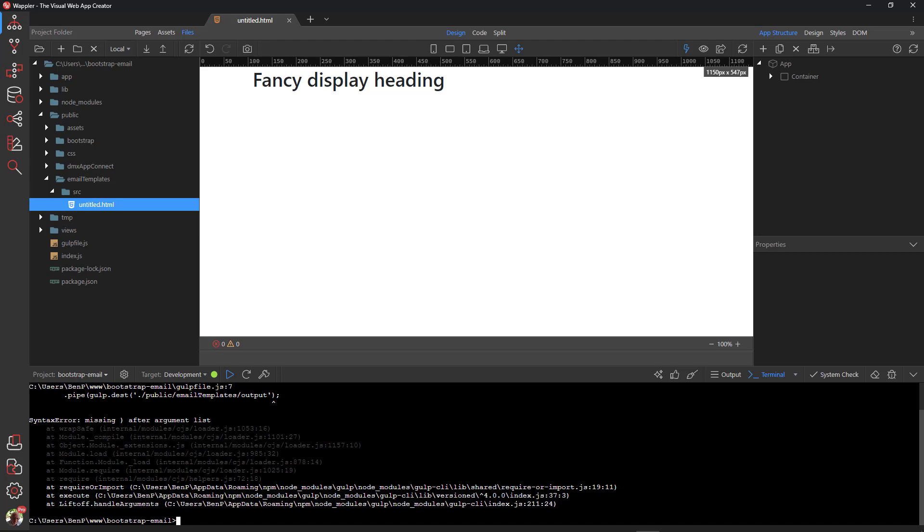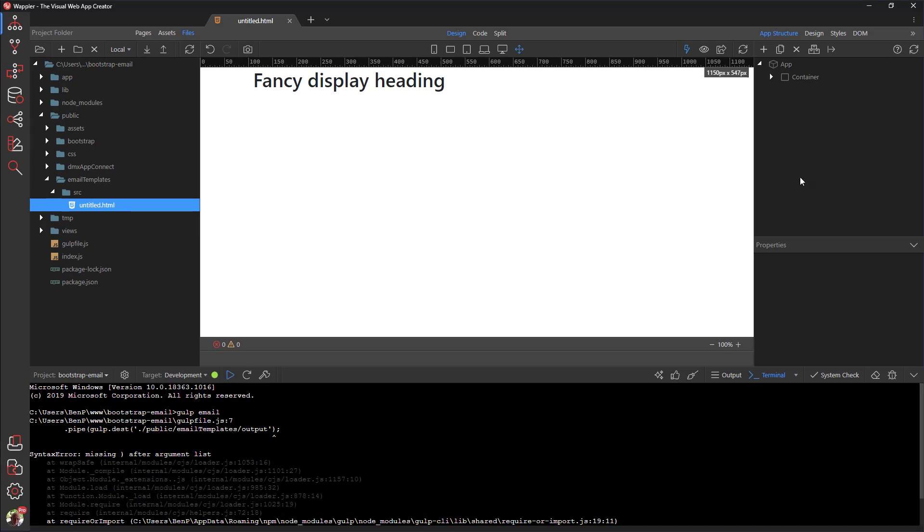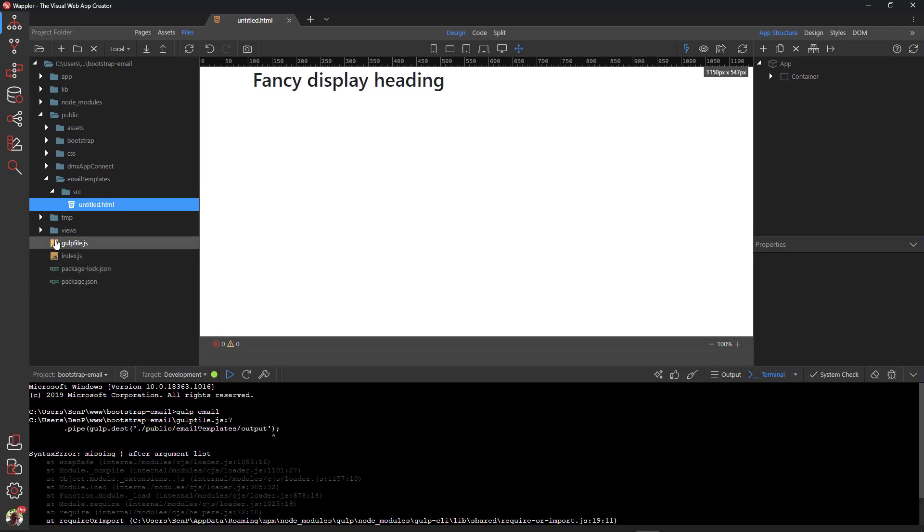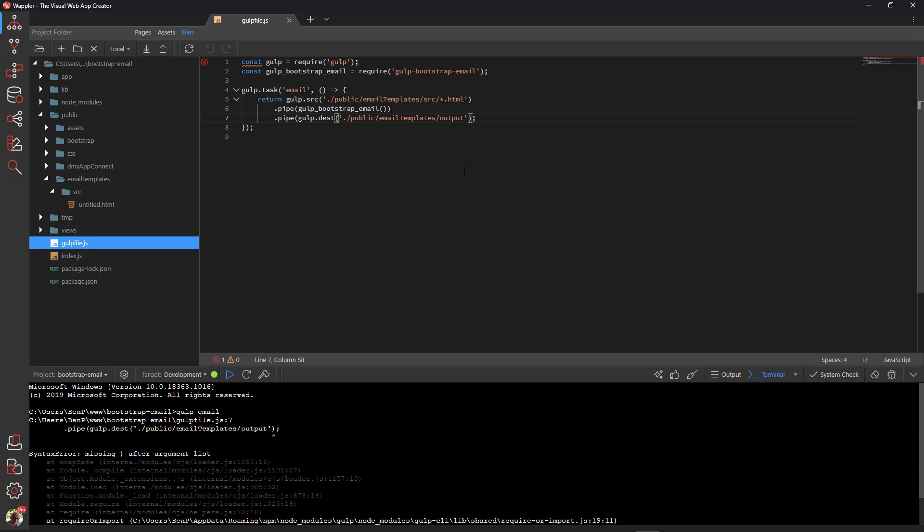Save the page. Here we see an error has occurred. There is a missing closing bracket. Open gulpfile.js. Add the missing bracket and save the file.